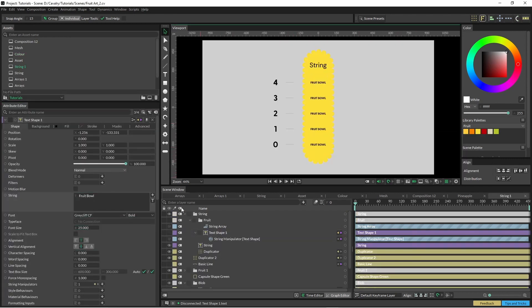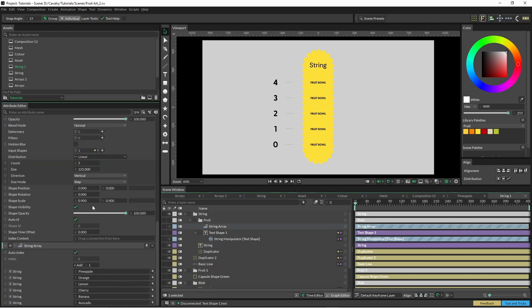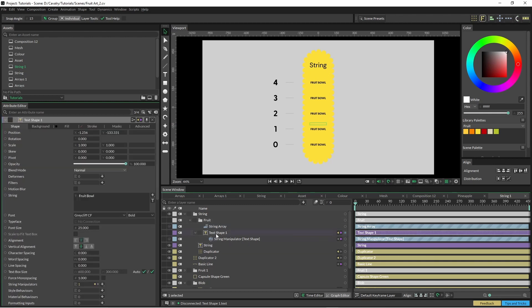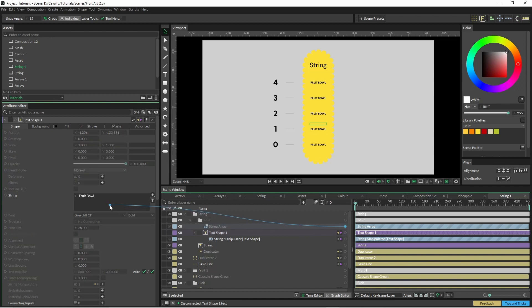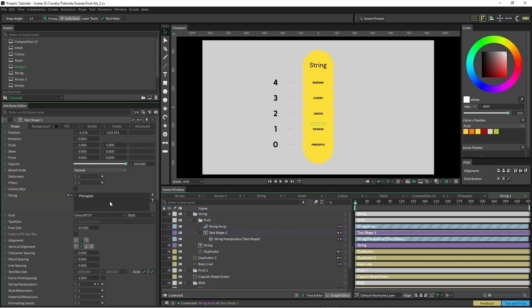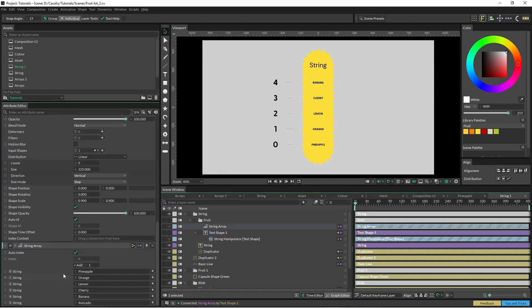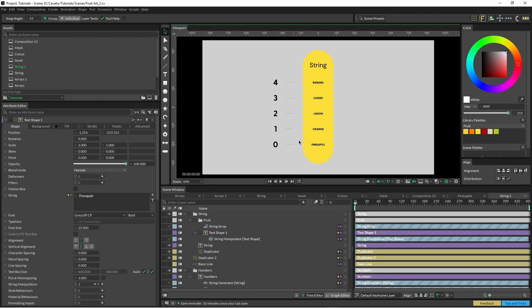I've put my text shape into my duplicator. I also have my array here with my different fruit. So all I have to do now is bring up my text shape and just drag that string array into the string here and it's changed all those around. You can just see where the index is and how that's worked there. And that's how we do the text.